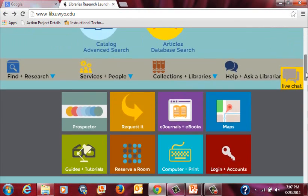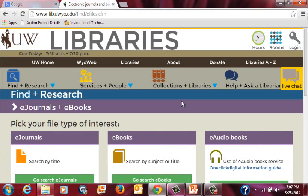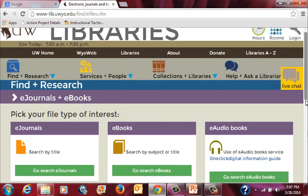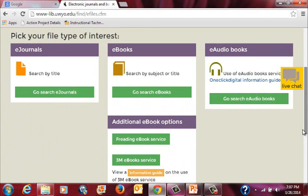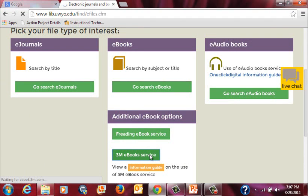Once you're here, scroll down to eJournals and eBooks and it will come up to search for electronic items. Once you're here, you will look for eBooks. There are some eBooks in the library itself and some additional eBook options. The one that you want to click is the 3M eBook service. Once you click this, you will be able to browse the titles and see if there is something you like. The books are popular recreational reading for the most part — there's fiction and a number of non-fiction topics as well.